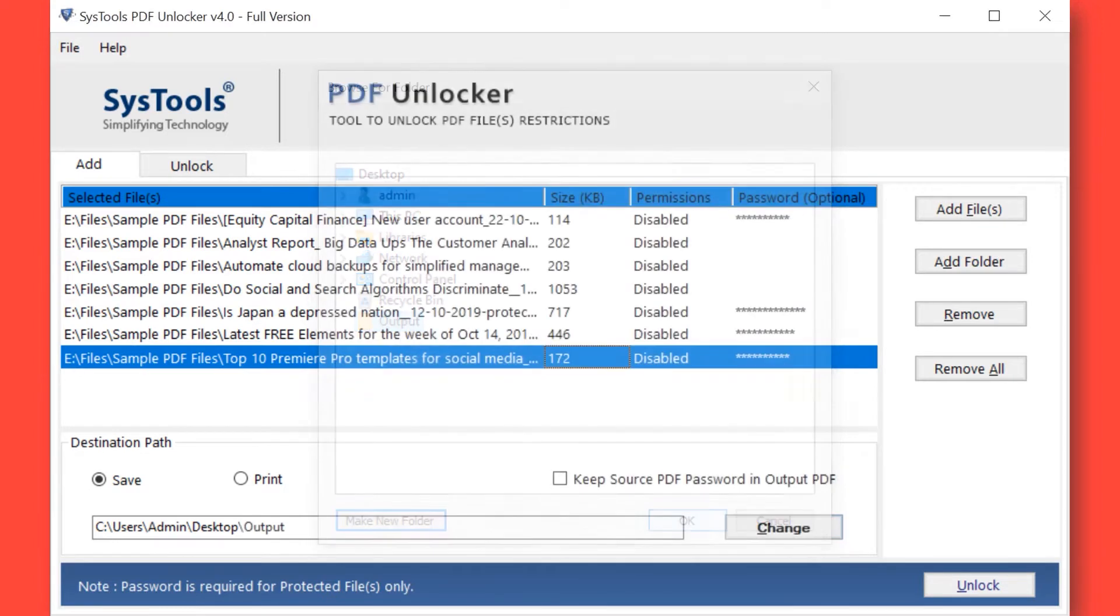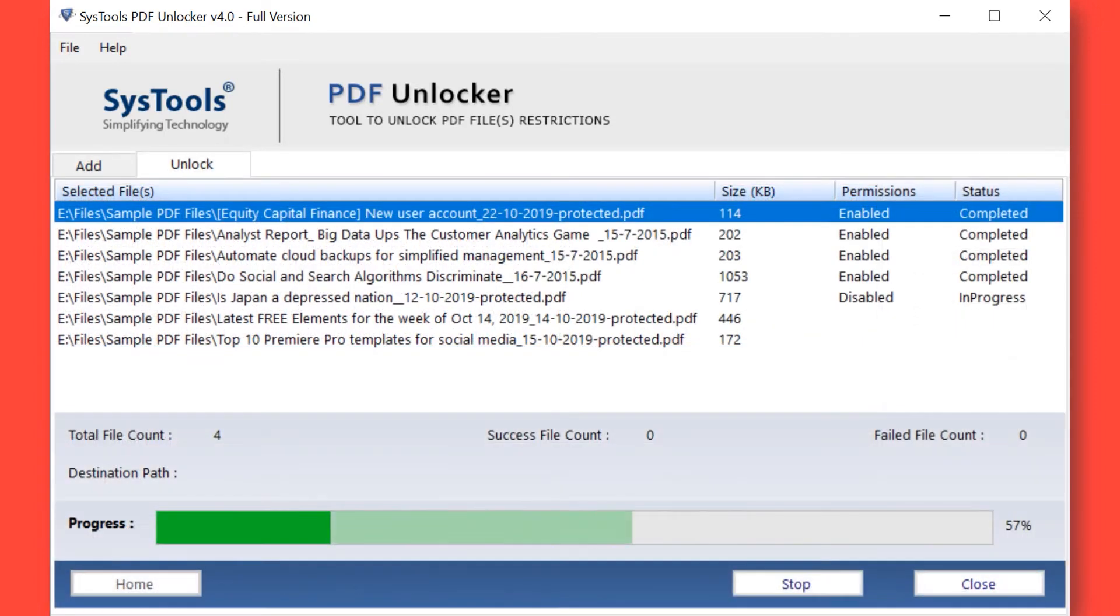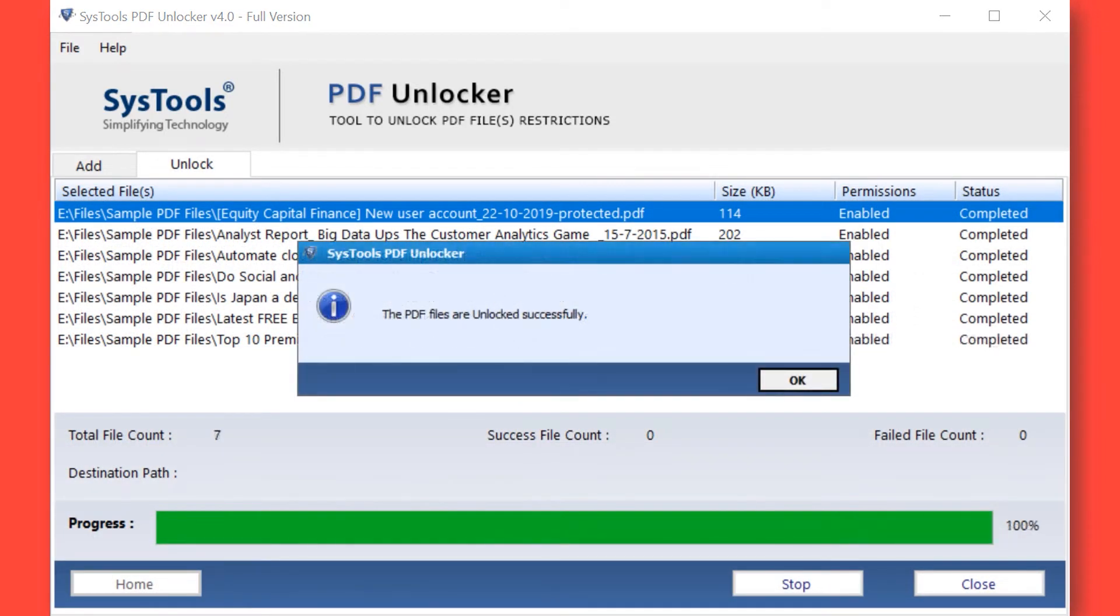Now click the Unlock button to begin the process of removing PDF restrictions. After the process completed successfully, then hit the OK button.